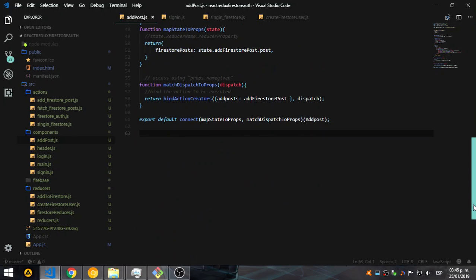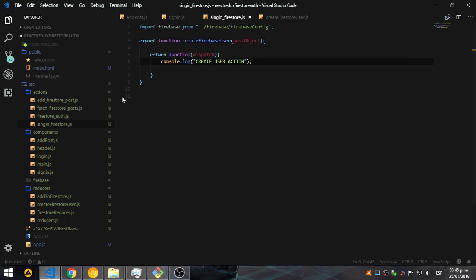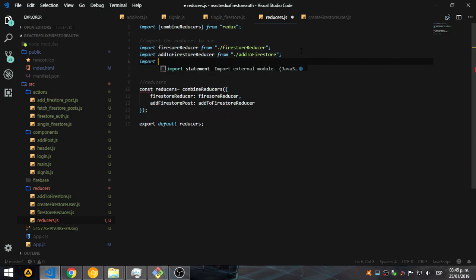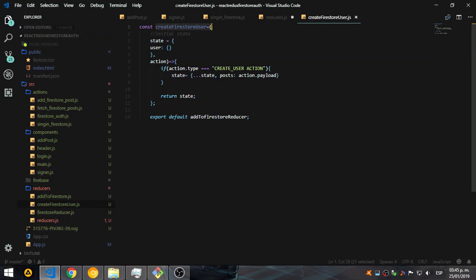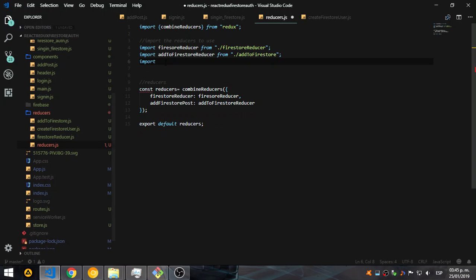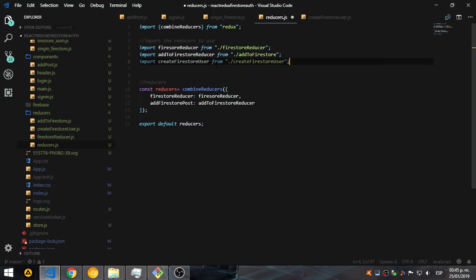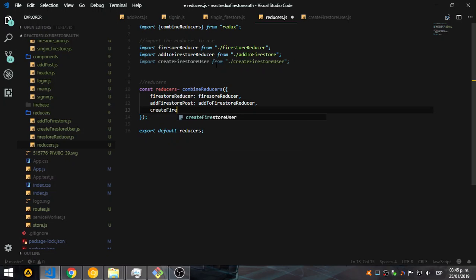Let me copy this since we need to connect. First of all we need to go back to the reducers — we need to import. The name is createFirestoreUser. Let's add it in our file, and we need to add our reducer into our combineReducers. The name is going to be createFirestoreUser.